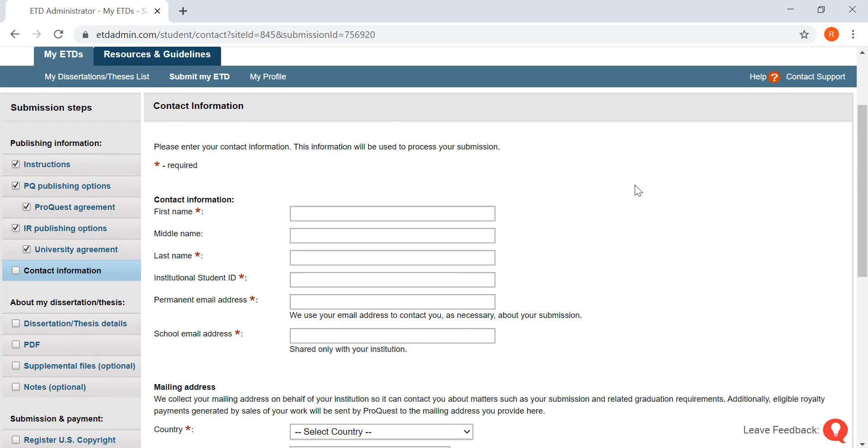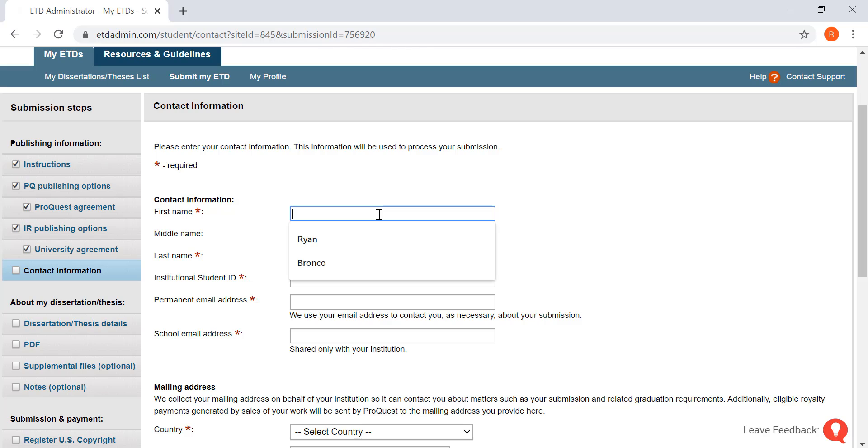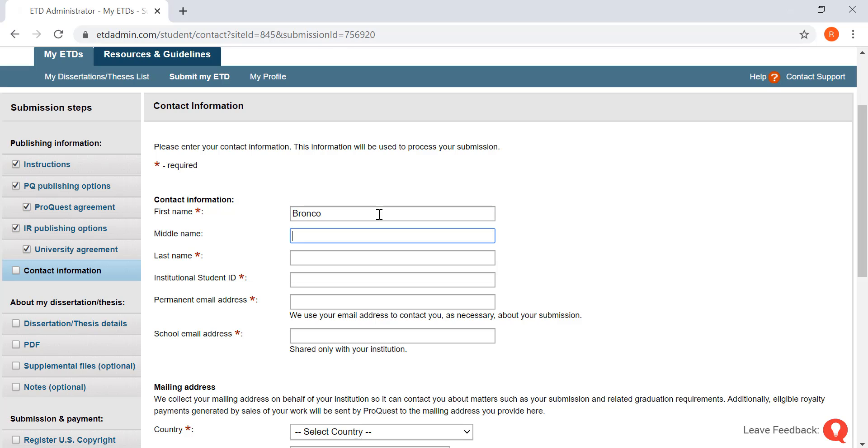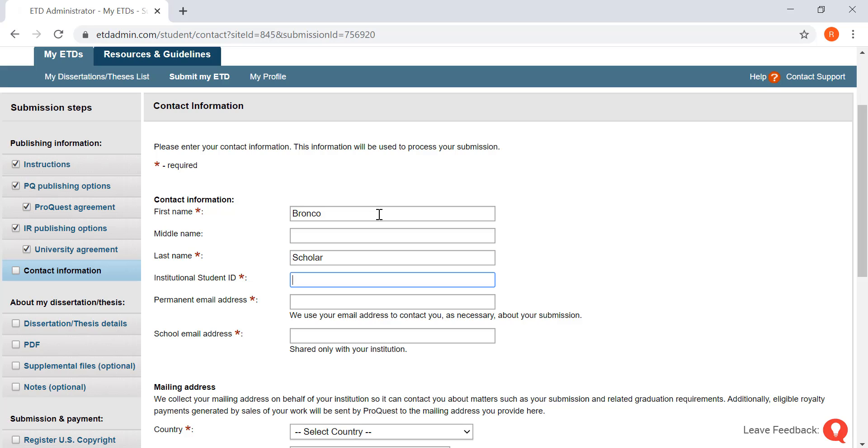Now for some of the information that you will need to insert. You're going to want to put your name in, last name, your institutional ID.